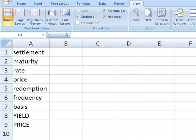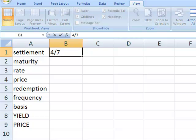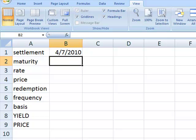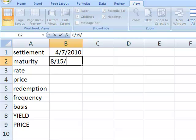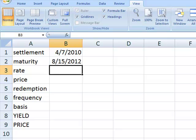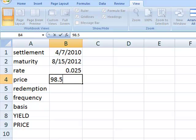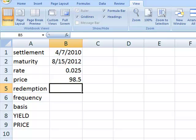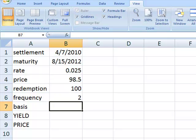Let's look at a very simple example. We'll take a bond that we're buying on the 7th of April 2010, that matures on the 15th of August 2012. This bond has a rate of 2.5%, and we bought it at a price of 98.5%. It has a redemption value of 100, and it pays interest twice a year.